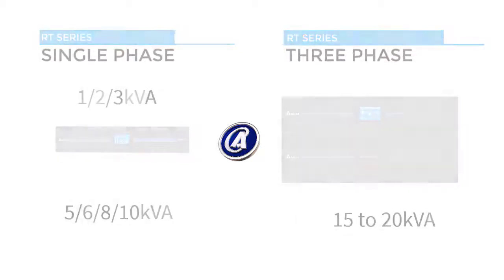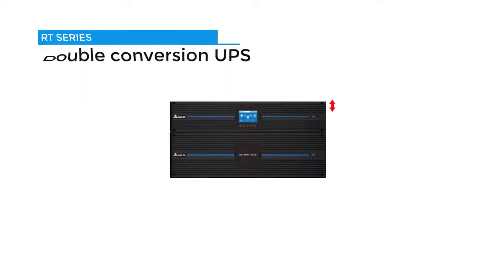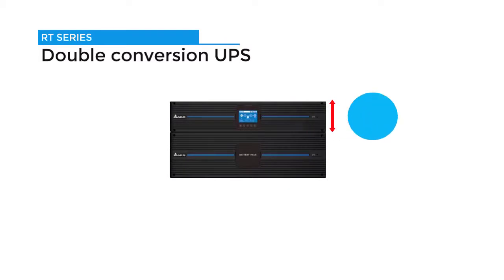The Amplon RT series is an online double conversion UPS. These models provide best-in-class designs and compact size.